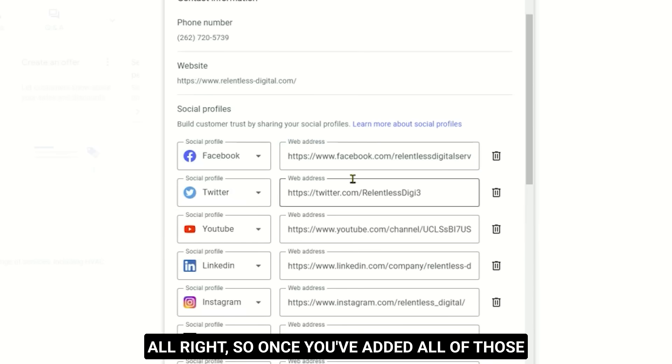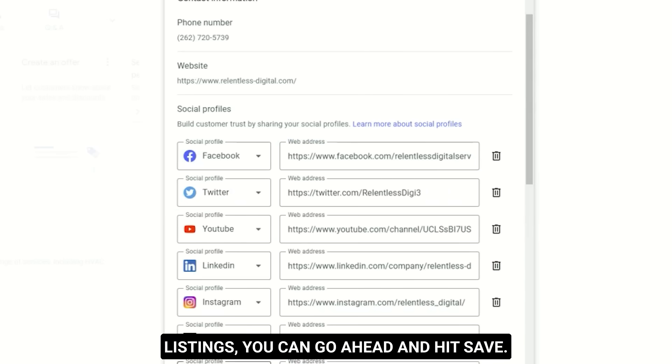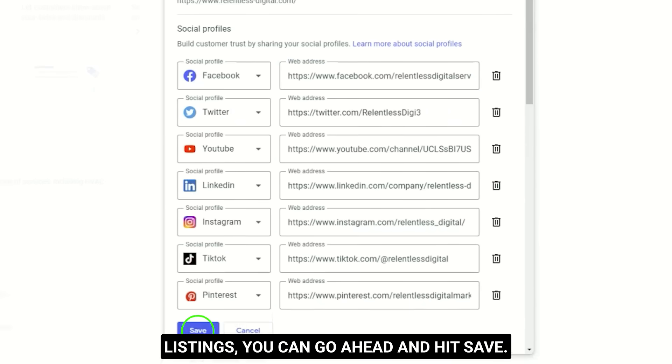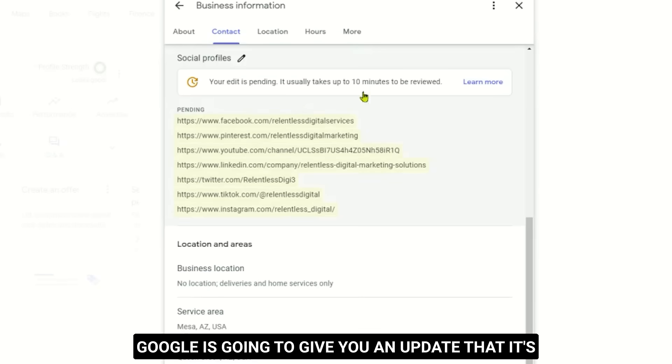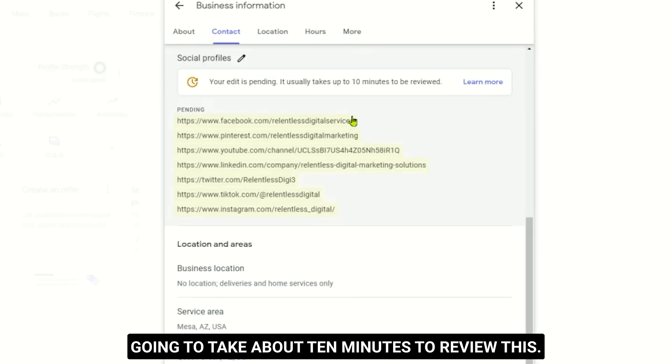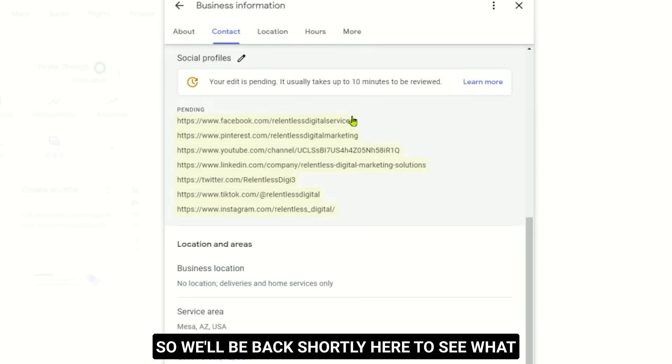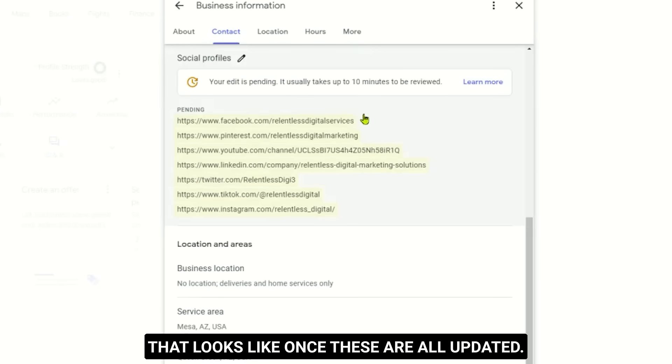All right, so once you've added all of those listings, you can go ahead and hit save. Google's gonna give you an update that it's gonna take about 10 minutes to review this. So we'll be back shortly here to see what that looks like once these are all updated.